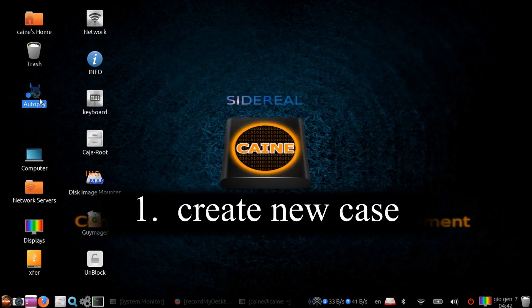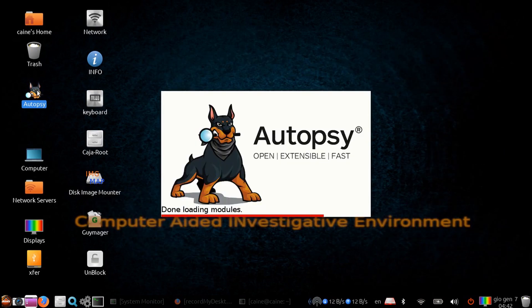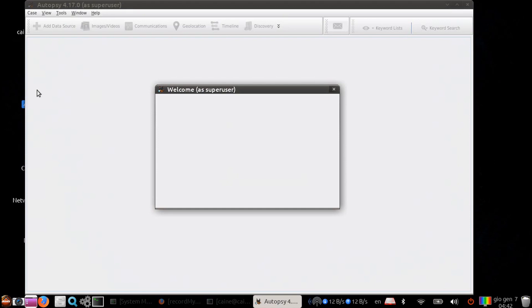Step one, create a new case. Let's launch Autopsy and then create a new case.